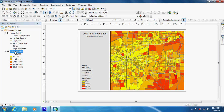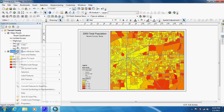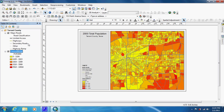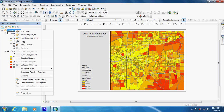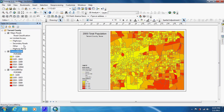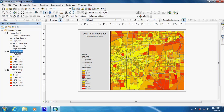Now we're going to come down here, right-click Census Blocks, and copy it. Then we're going to click on the layer and paste the layers. Now we're going to make a map showing the Hispanic population of this county.